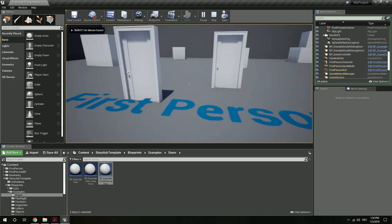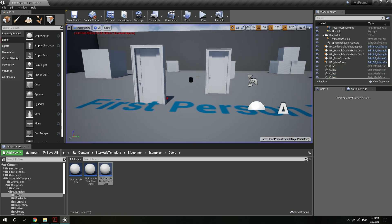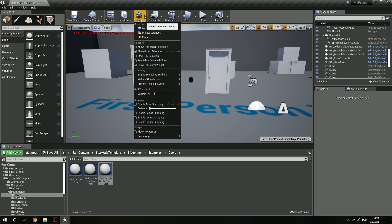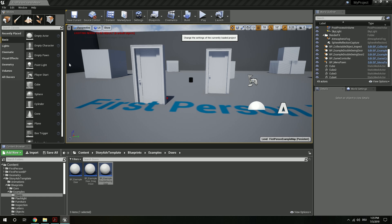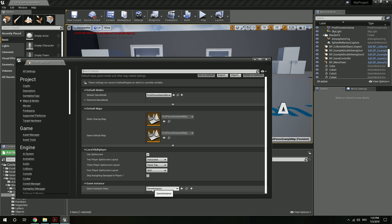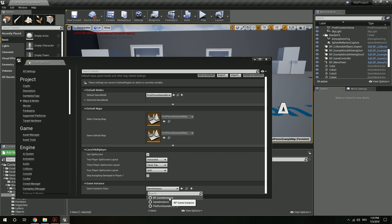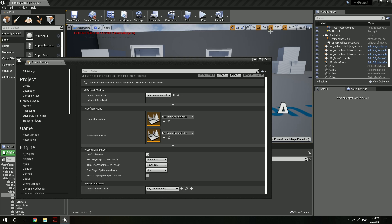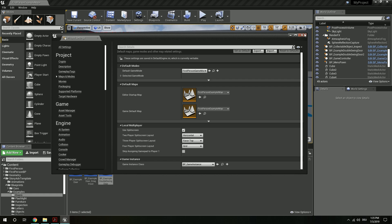The one last thing that we need to do is assign our game instance. The game instance is important to be able to save and load your state. So for this we go to project settings, maps and modes, scroll down, and here at the bottom we see game instance — the default game instance — and we want to use our BP game instance. If you already have your own game instance, please check the PDF documentation. There you can find the information you need to transfer all the data from this game instance to your own.